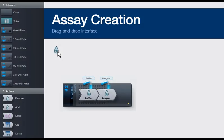You've already seen this first feature. It's the easy-to-use drag-and-drop assay creator. Both labware and pipetting actions are graphically represented. For example, here you see both buffer and reagent added to wells on a plate.